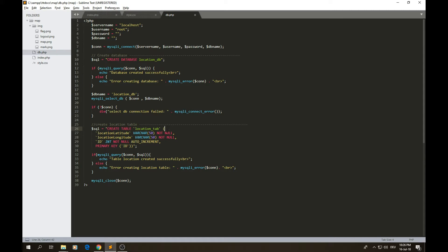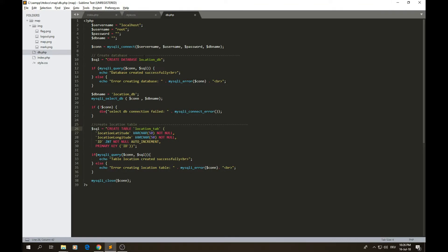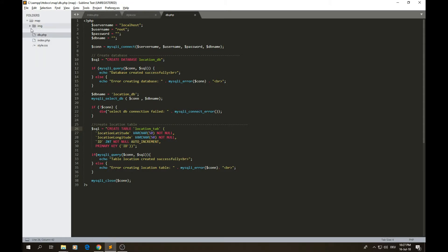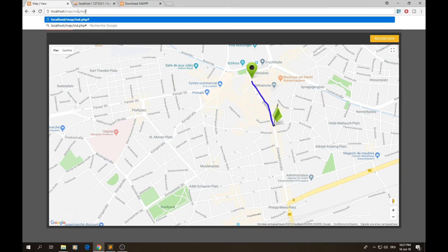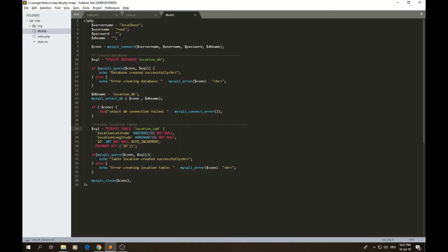The first thing we need to do is create our database. Instead of going into phpMyAdmin and creating a database manually with columns and all that, I decided to write PHP code for doing that. This way, if I need to create another project I can just customize and reuse this code. You simply run this code by navigating to DB.php in the browser. As you can see, it says 'database location already exists' because I already created it.